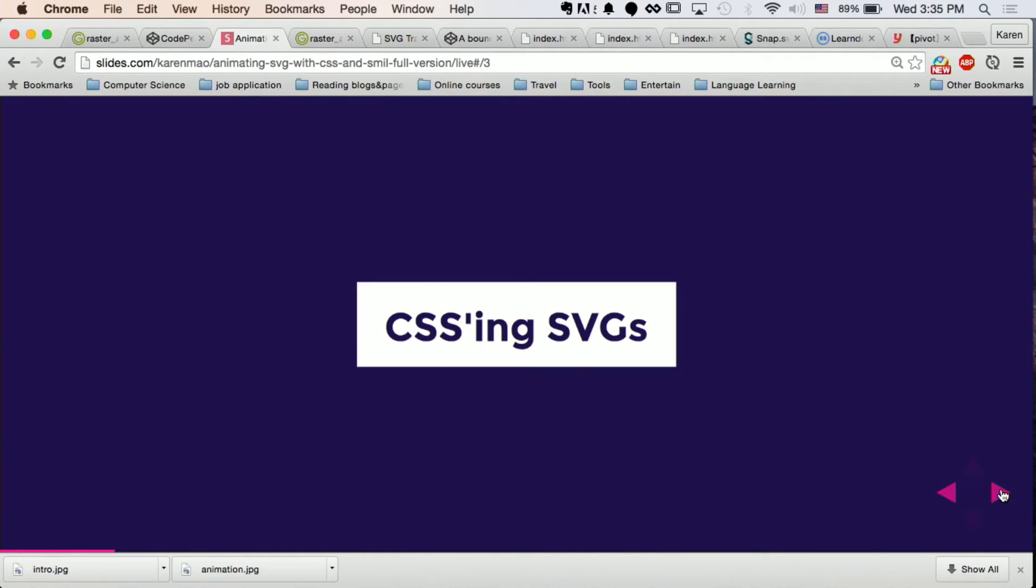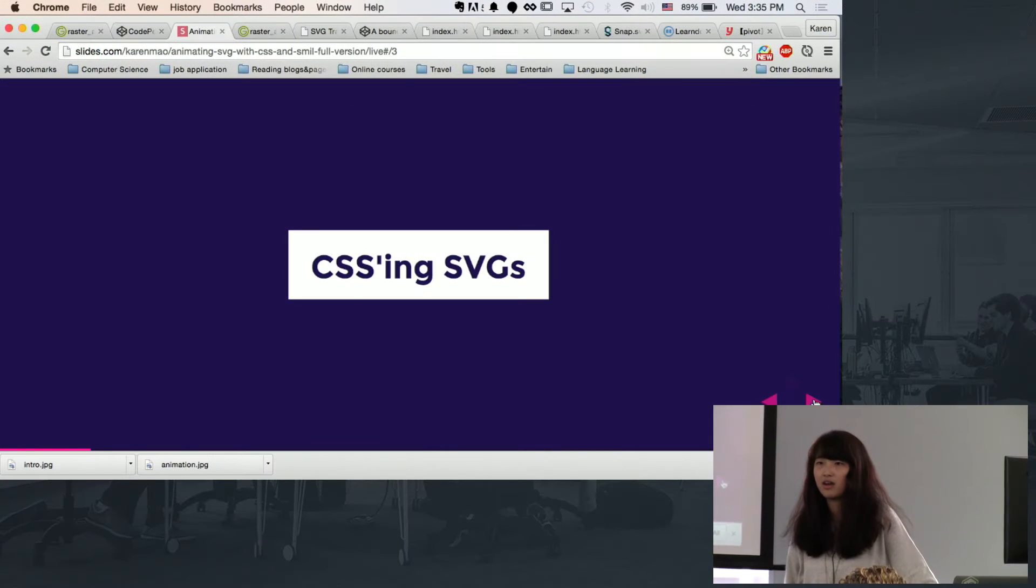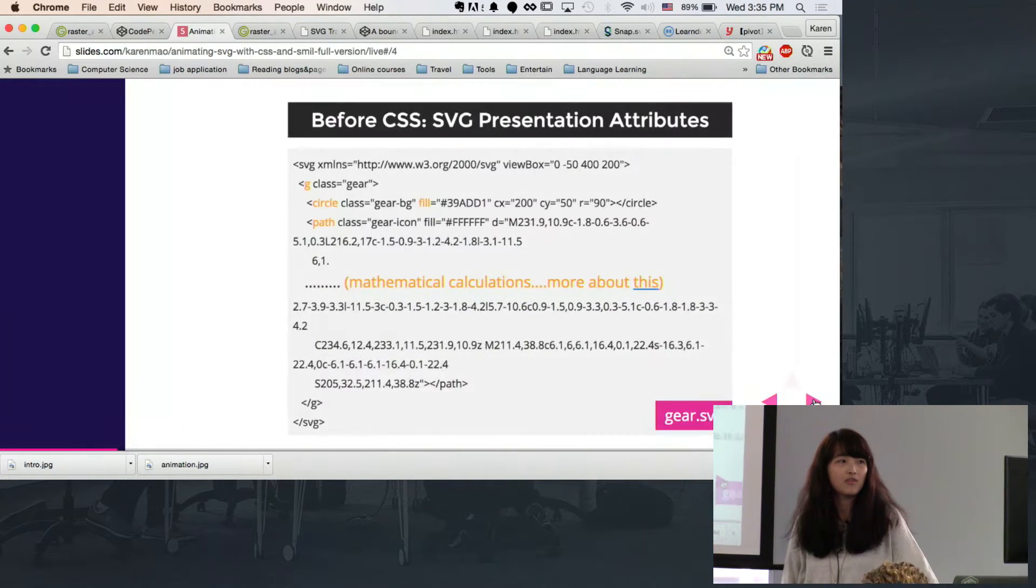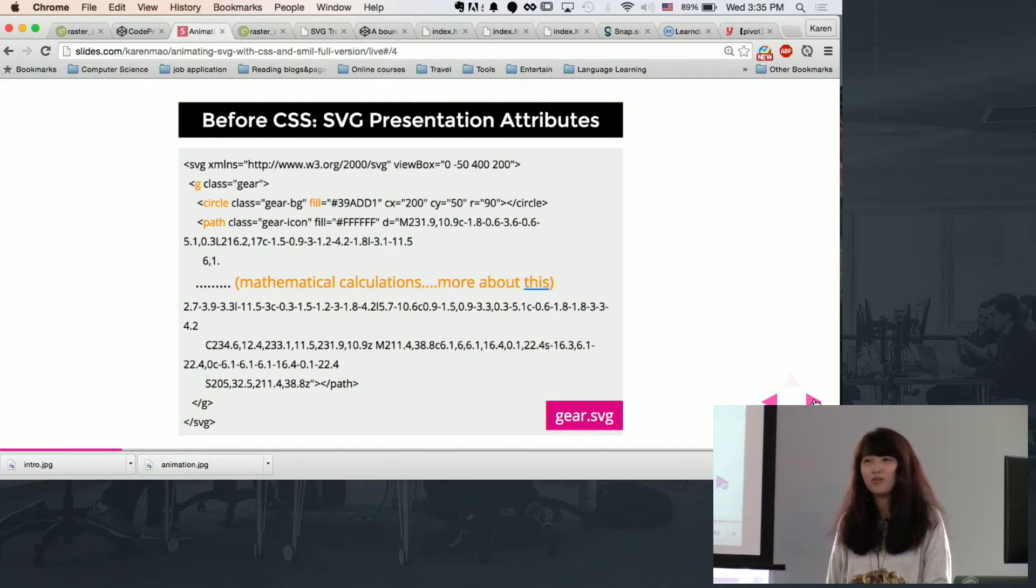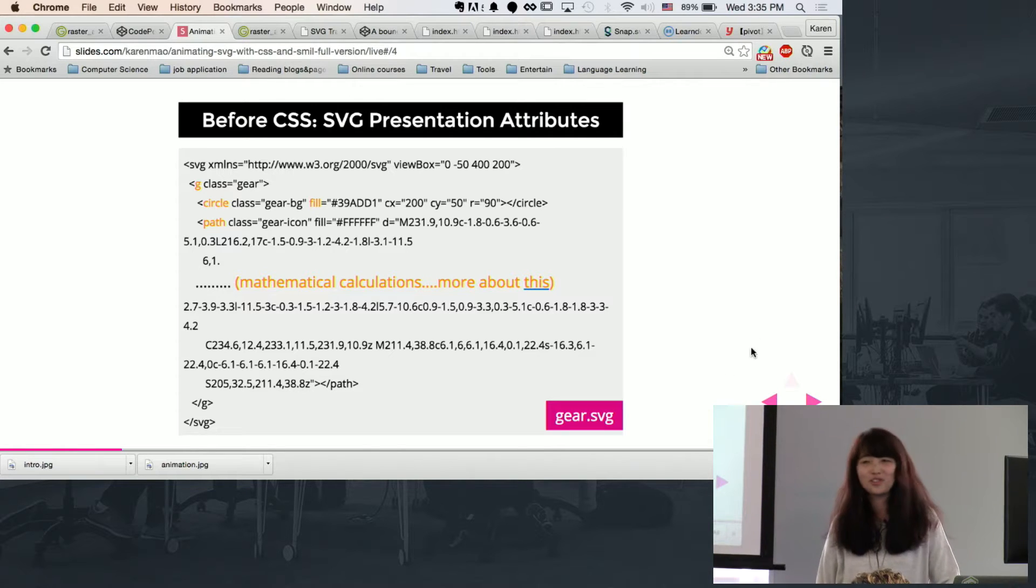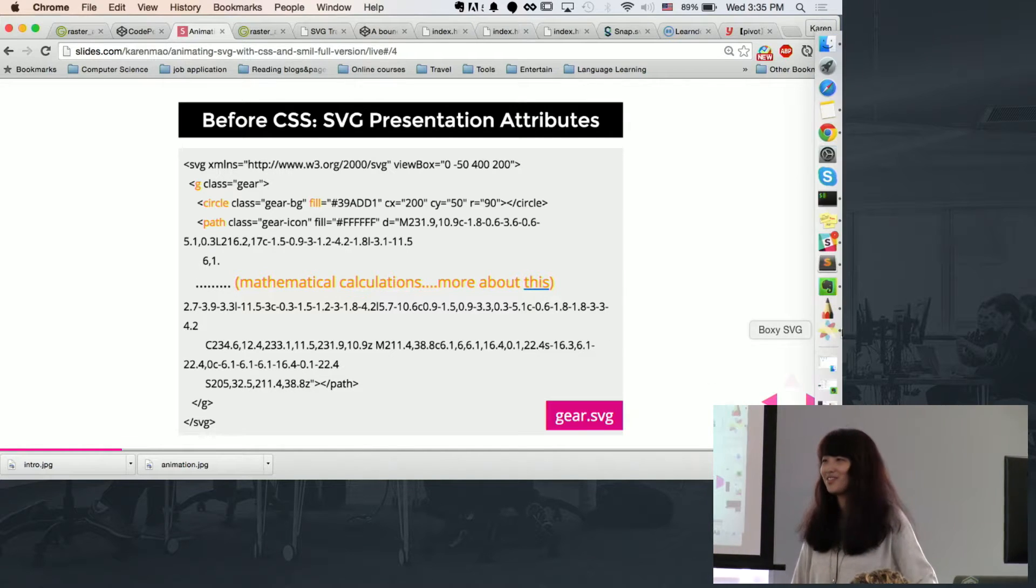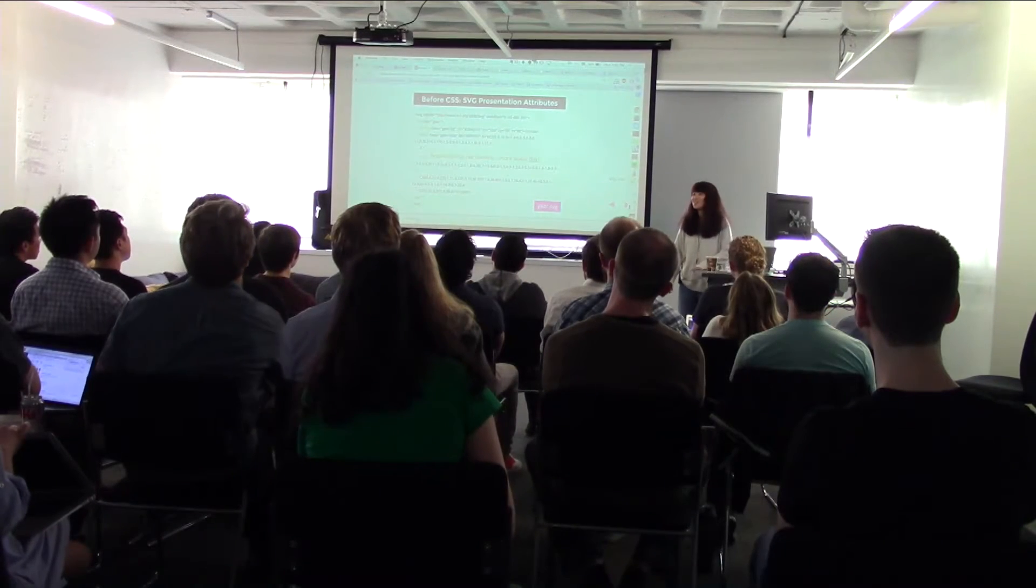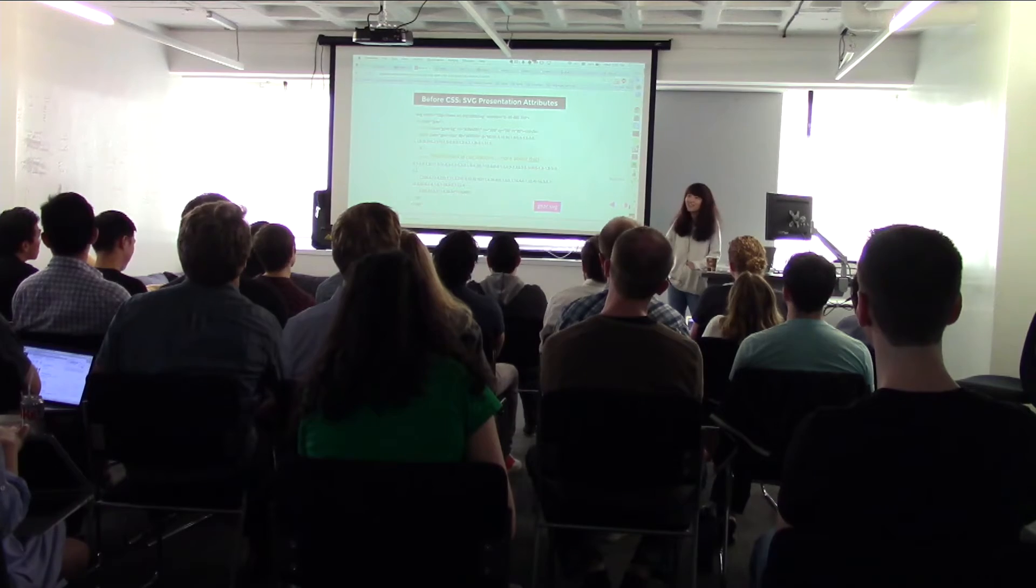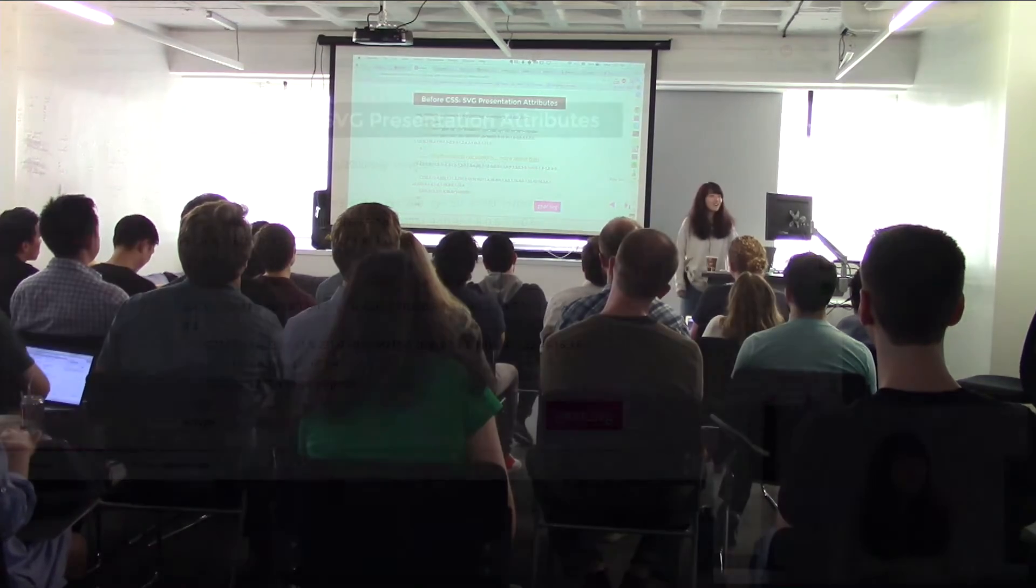So SVGs are good for logo designs, but not for photography or photos. But just before we jump into the demos, this is what SVG looks like. What does this remind you guys of? Yes, HTML element. So it's very easy, just plug inside your HTML and you're ready to use it.